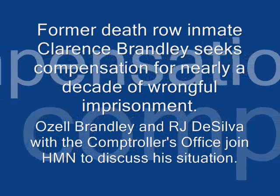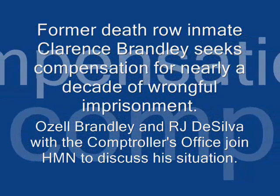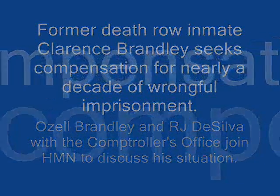Ozell Brandley, brother of Clarence Brandley, thank you very much. Also to RJ DeSilva with the Texas Comptroller's Office.